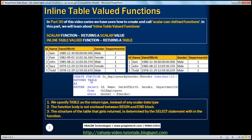The structure of the table will be determined by the SELECT statement that you have. So the table that this function returns is going to have five columns because your SELECT query has five columns in its SELECT list. The structure of the table that gets returned is determined by the SELECT statement within the function body.